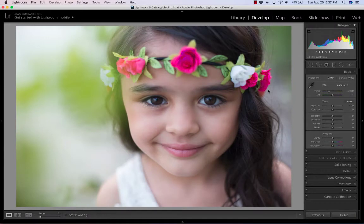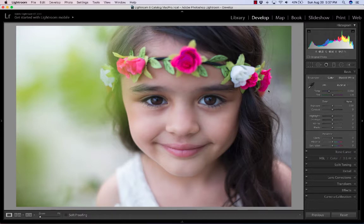I'm going to briefly show you how to use the clone tool to tackle under-eye circles for when the brush isn't working — the adjustment brush, especially the fixed under-eye circles brush in the perfect portrait collection. That's my go-to, but when there are times I can't get it just what I want, I'll use this clone trick.